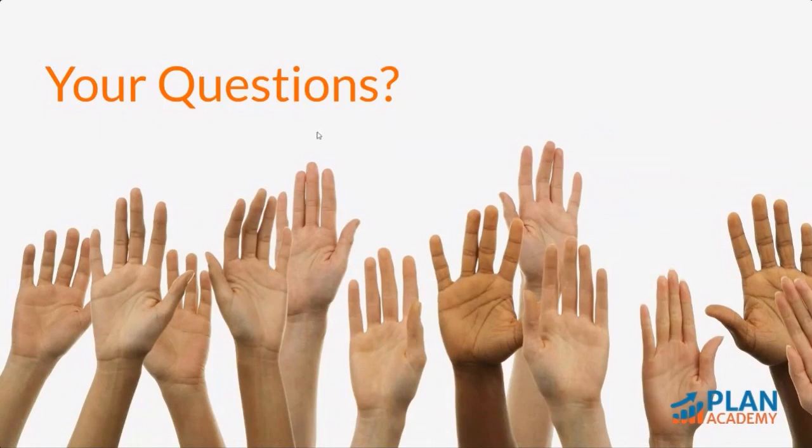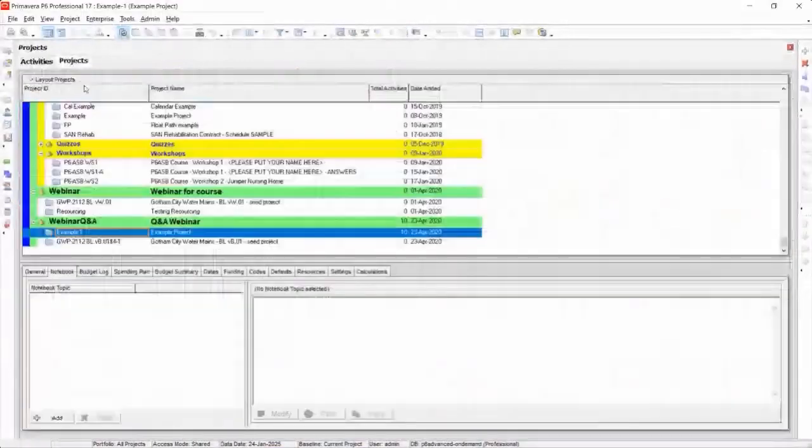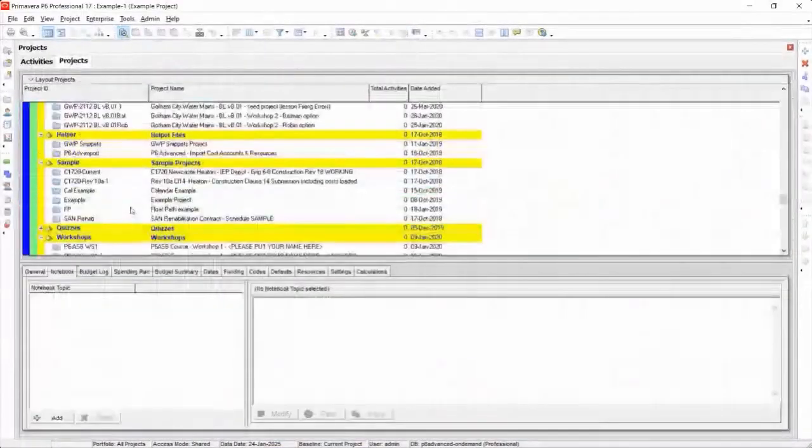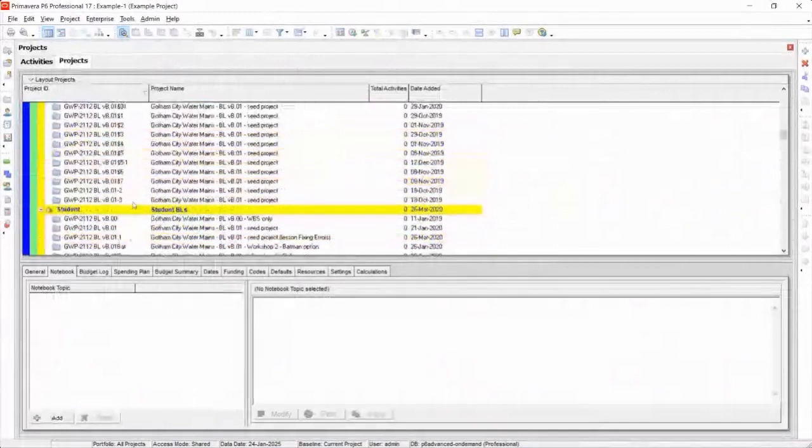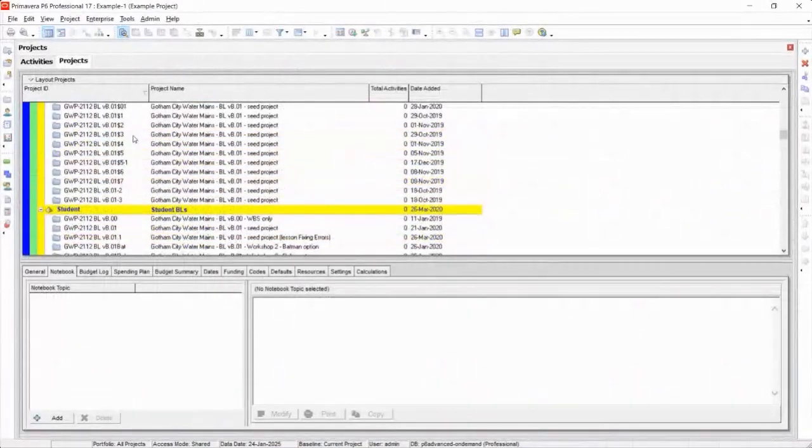Oh, another awesome question. Okay, great. And this one I can demonstrate as well because I have my advanced level projects in here.